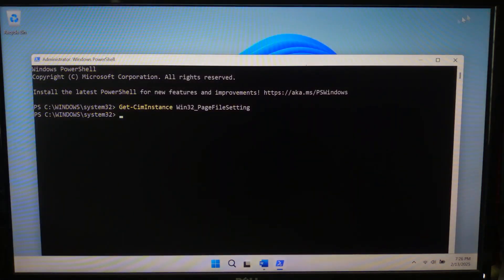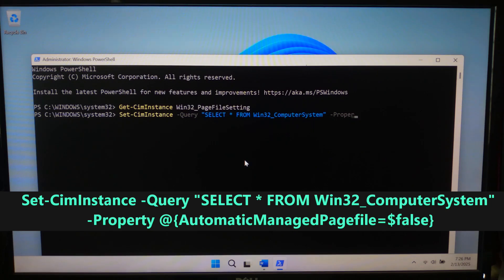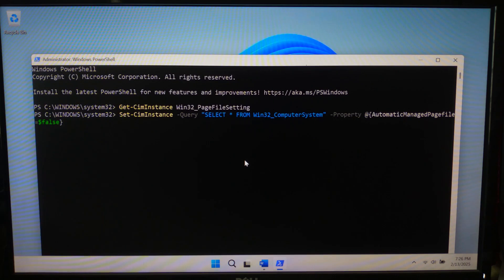Run this command to turn off automatic management. Type: Set-WmiInstance -Query 'Select * from Win32_ComputerSystem' -Property @{AutomaticManagedPageFile=$false} and hit Enter.